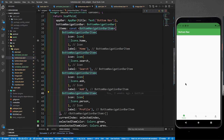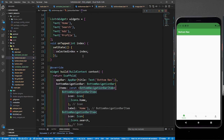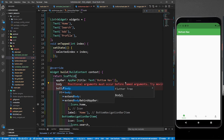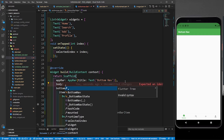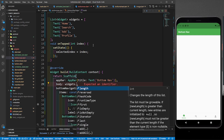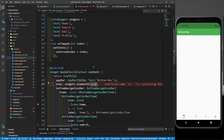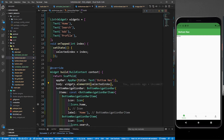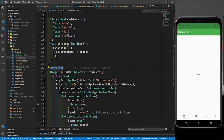Now in the body, whenever I click on an icon the corresponding text should be returned — whichever text is present at the same index. I'll define the body and return widgets.elementAt(selectedIndex), then wrap it with a Center widget. Now you can see 'Home' on screen. When I click Search, it shows 'Search'. When I click Add, 'Add' appears. When I click Profile, 'Profile' is there. But in real apps you won't return simple text — you'll return full pages, and for that we need to work with page controllers and page views.